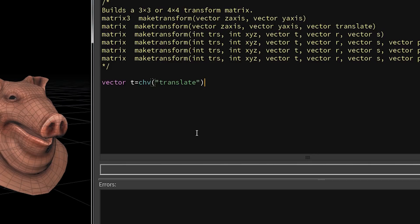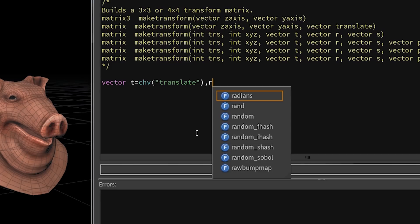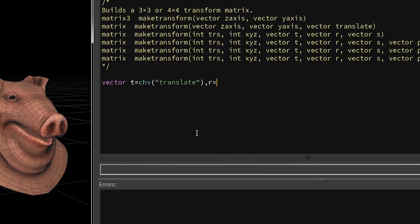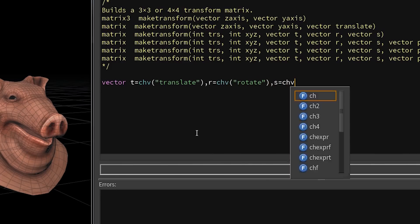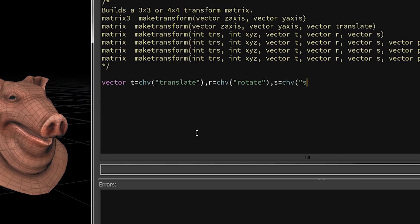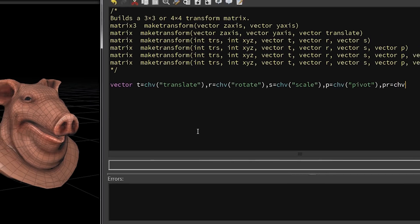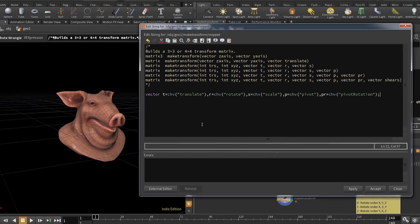By setting this to the result of the function chv, I basically feed that vector with a new element that I'm creating in the following step. I'm doing the same for all the parameters I'm going to need. I'm aiming to use this function definition. I already have t for translate, and then I'm going to need r for rotate, s for scale, p for pivot, and pr for pivot rotation.